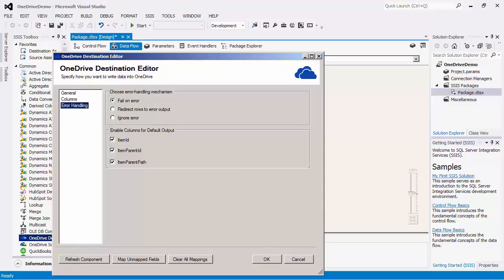The error handling page contains three error handling mechanisms to choose from to determine how errors should be handled when they occur. The default option fail on error will fail the component completely. The redirect rows to error output option will redirect the rows that have failed to the destination component's error output. In addition, an error code, error column, and error message output column can be found in the error output that contain either the error message reported by OneDrive or the component. The ignore error option will ignore the error. This option is generally not recommended as the component will remain silent for any errors that have occurred. The default output will apply to the ignore error option as well.